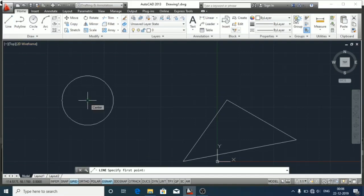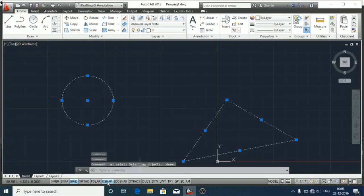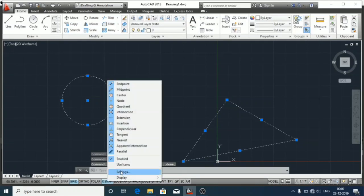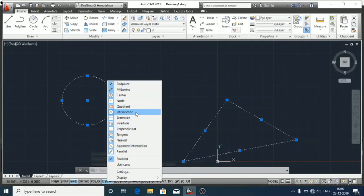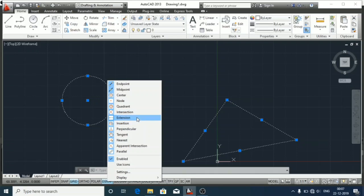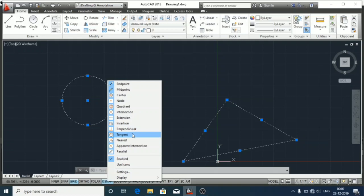Likewise, we have numerous points like node, quadrant, intersections - if two lines are intersected then the intersection point will be highlighted. Then extension, which is an apparent line which we can assume will be extended here. Then insertion, perpendicular at 90 degrees, tangent which is a single point, nearest, and apparent intersection if one line is up and one line is down in 3D view, then parallel.